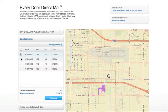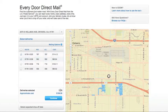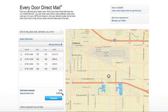Select the carrier routes that you would like. Double check the bottom to make sure that your totals are the totals that you would like. In this case, there are 1,379 pieces and the postage will be $199.99.